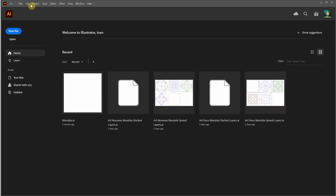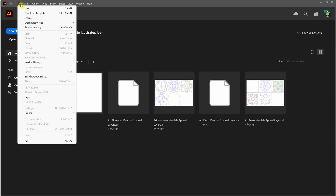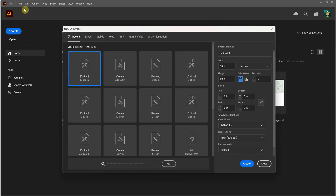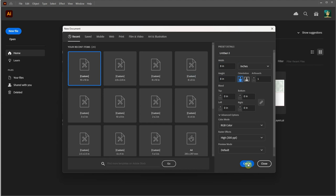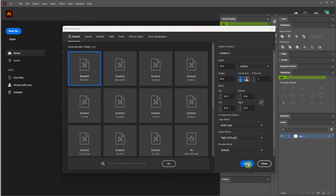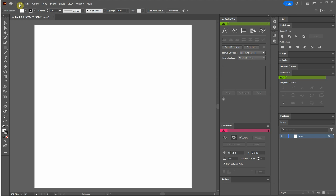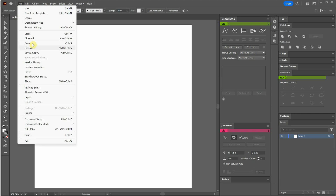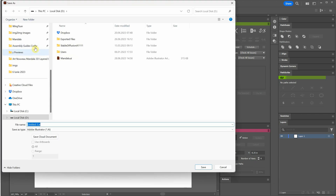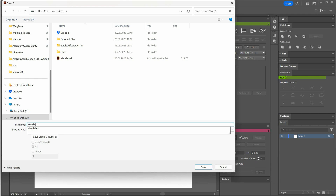Hello fellow designers and crafters. Welcome to the second installment of our series on creating a stunning 3D layered mandala. In this video, we'll dive into the exciting world of Adobe Illustrator as I demonstrate how to transform the sketch from our previous video into a 3D layered vector mandala cut file. Let's get started.